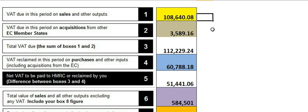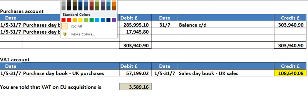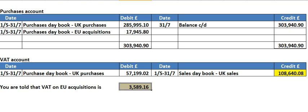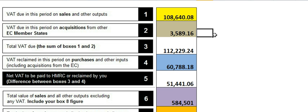Box number two is the VAT on acquisitions from other EU member states. If you go to the VAT account, you won't actually find the VAT on acquisitions there. In the question, it will actually tell you — as it does here — that that's the VAT on acquisitions. If you times the acquisitions by 20%, you'll get that number, but in the exam they tend to give that number to you. So get that number and put it straight in box number two.